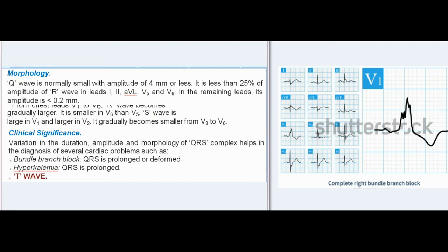Clinical Significance: Variation in duration, amplitude, and morphology of QRS complex helps in the diagnosis of several cardiac problems, such as bundle branch block (QRS is prolonged or deformed).